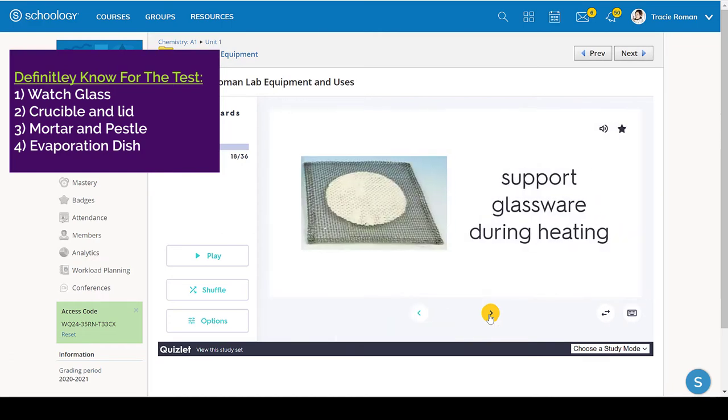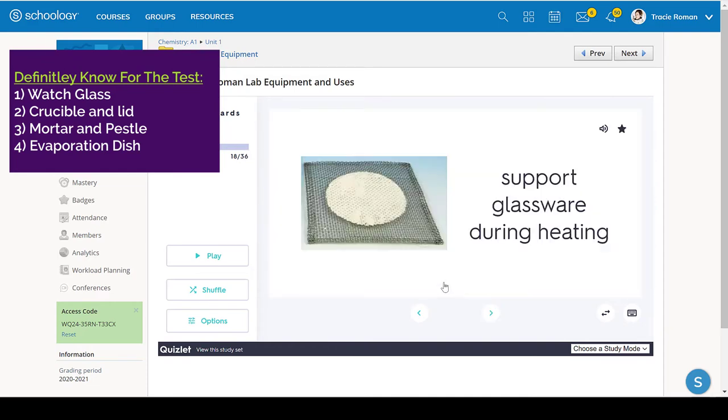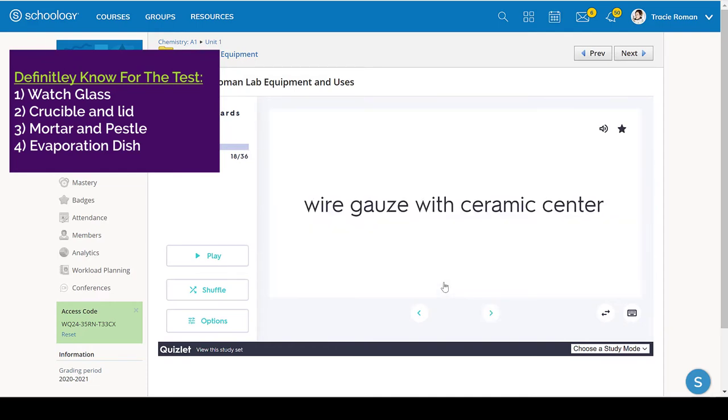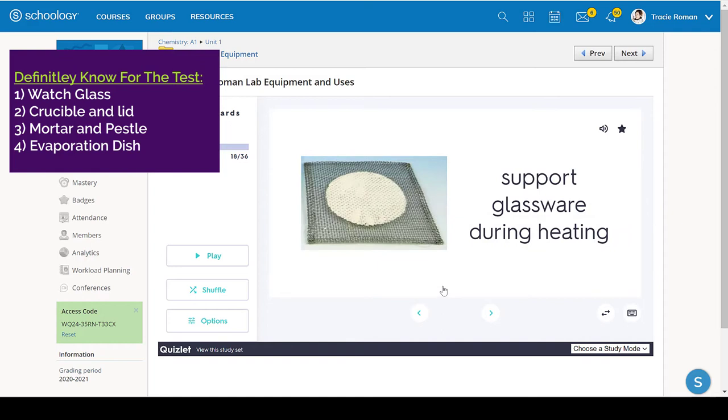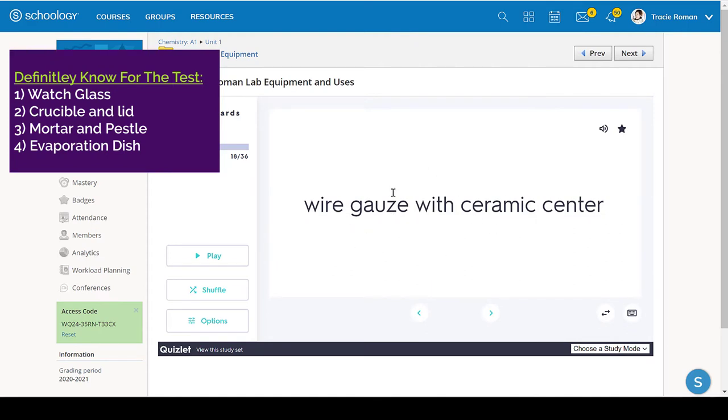Even though this looks odd, the name is exactly what it is. So wire gauze with ceramic center. So if you look at it, lo and behold, that's wire gauze. And even if you didn't know that was ceramic, there is something in the center. So that's what you're looking for, for this one. They really were not very creative with this name at all.